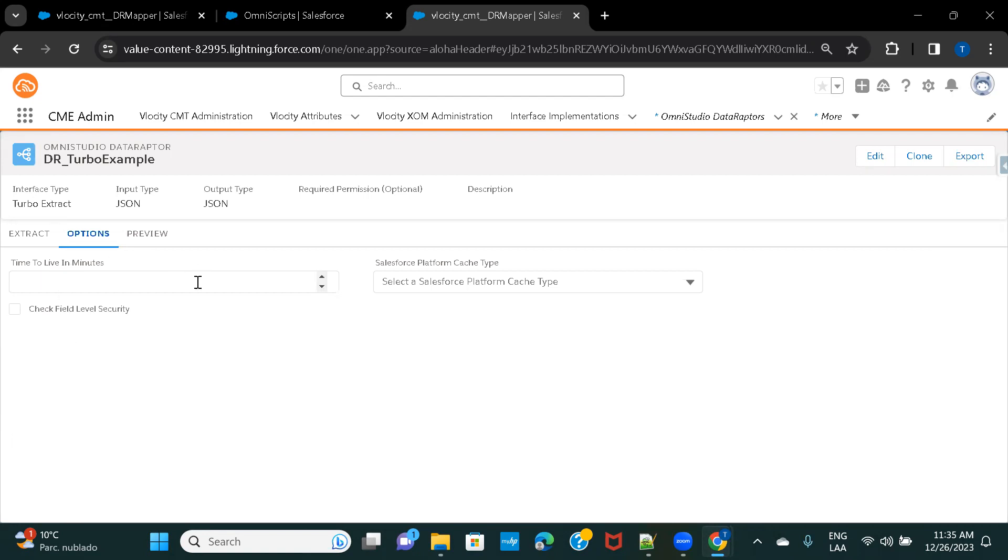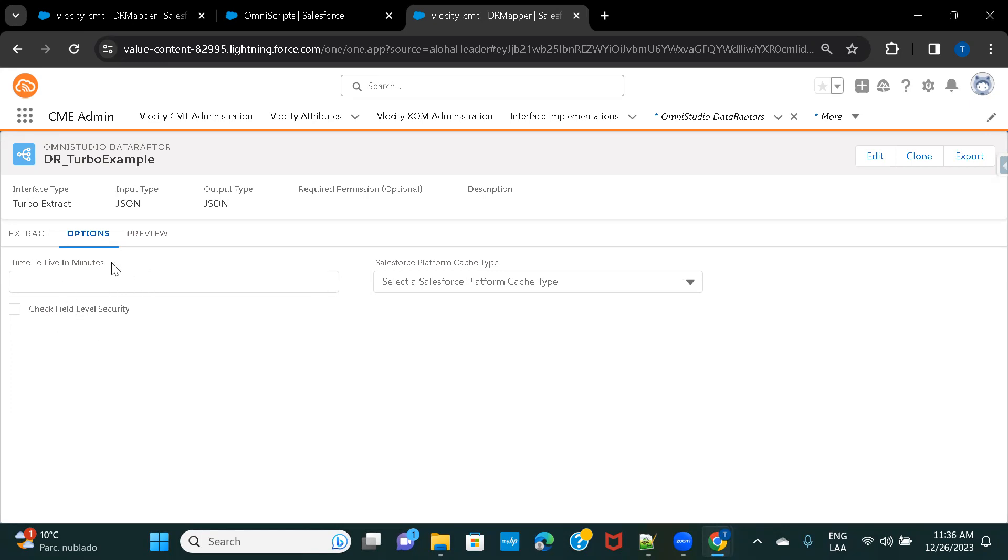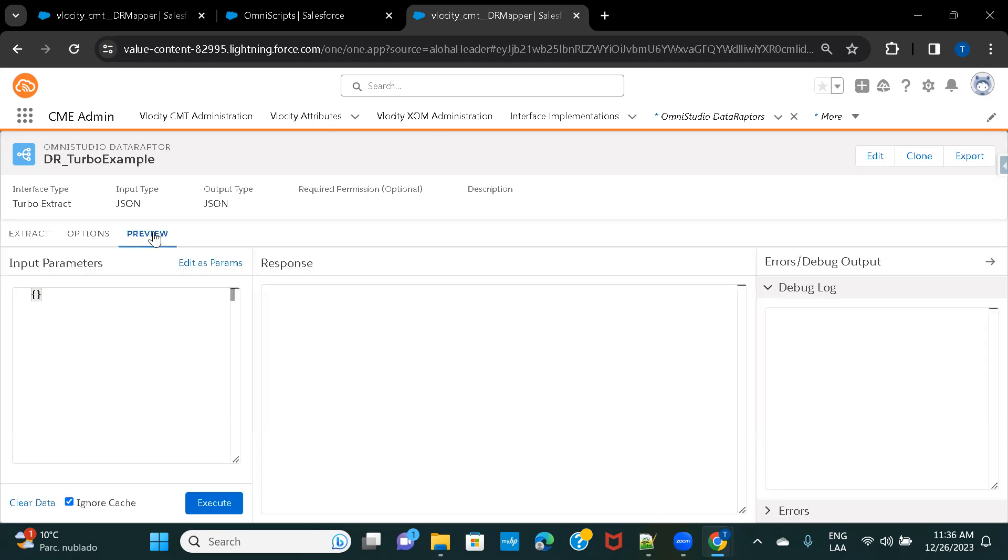And this time to live in minutes, it is something that if your Data Raptor, when you call it from Omniscript, and if it is taking a lot of time, so let's say whatever time you define here, if you define one, so after one minute, it is going to drop your Data Raptor. Basically, it will start showing some error that it is taking too much of time. So, those are the things that you can provide under Options, and now let's just go ahead and preview.